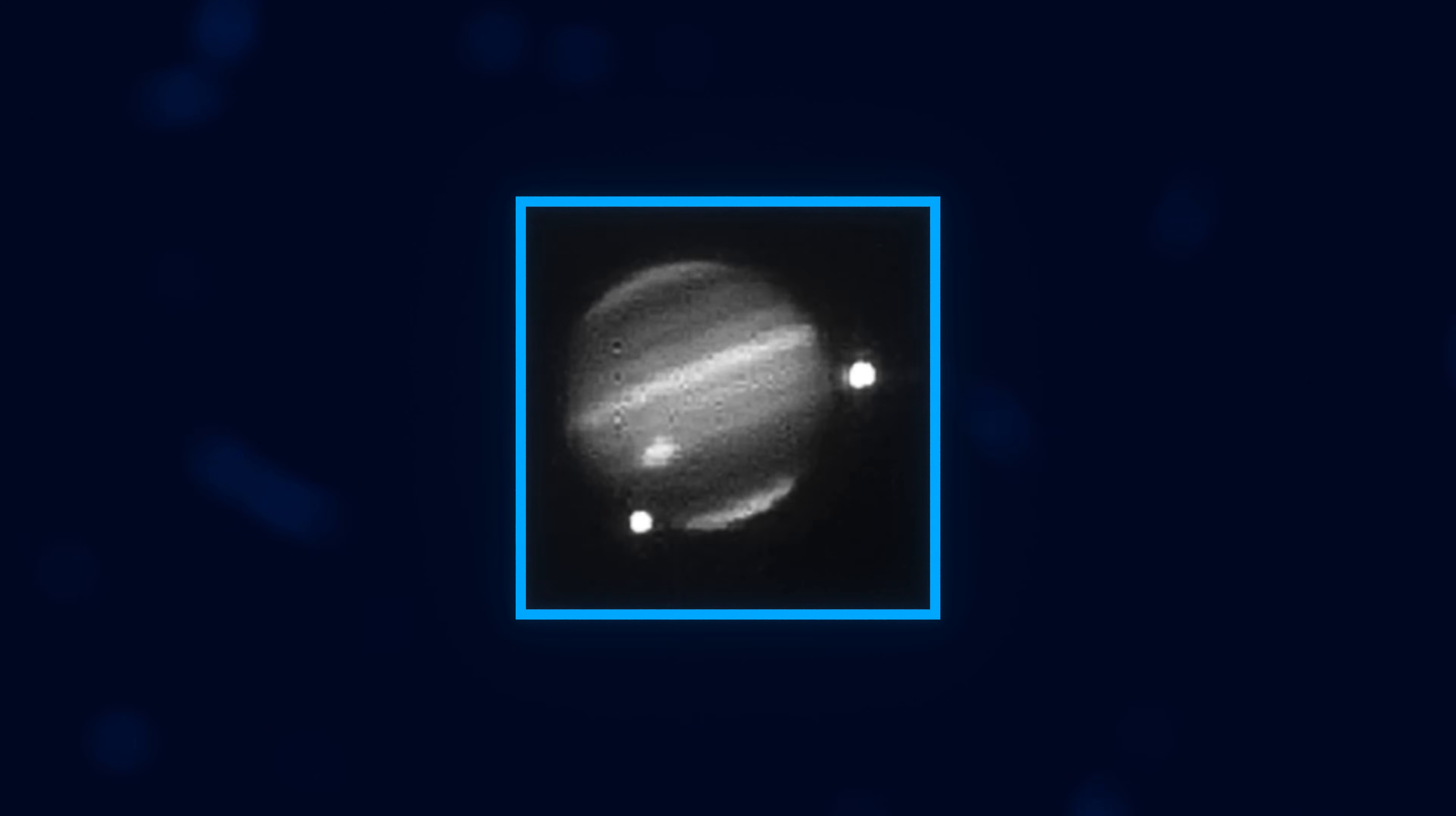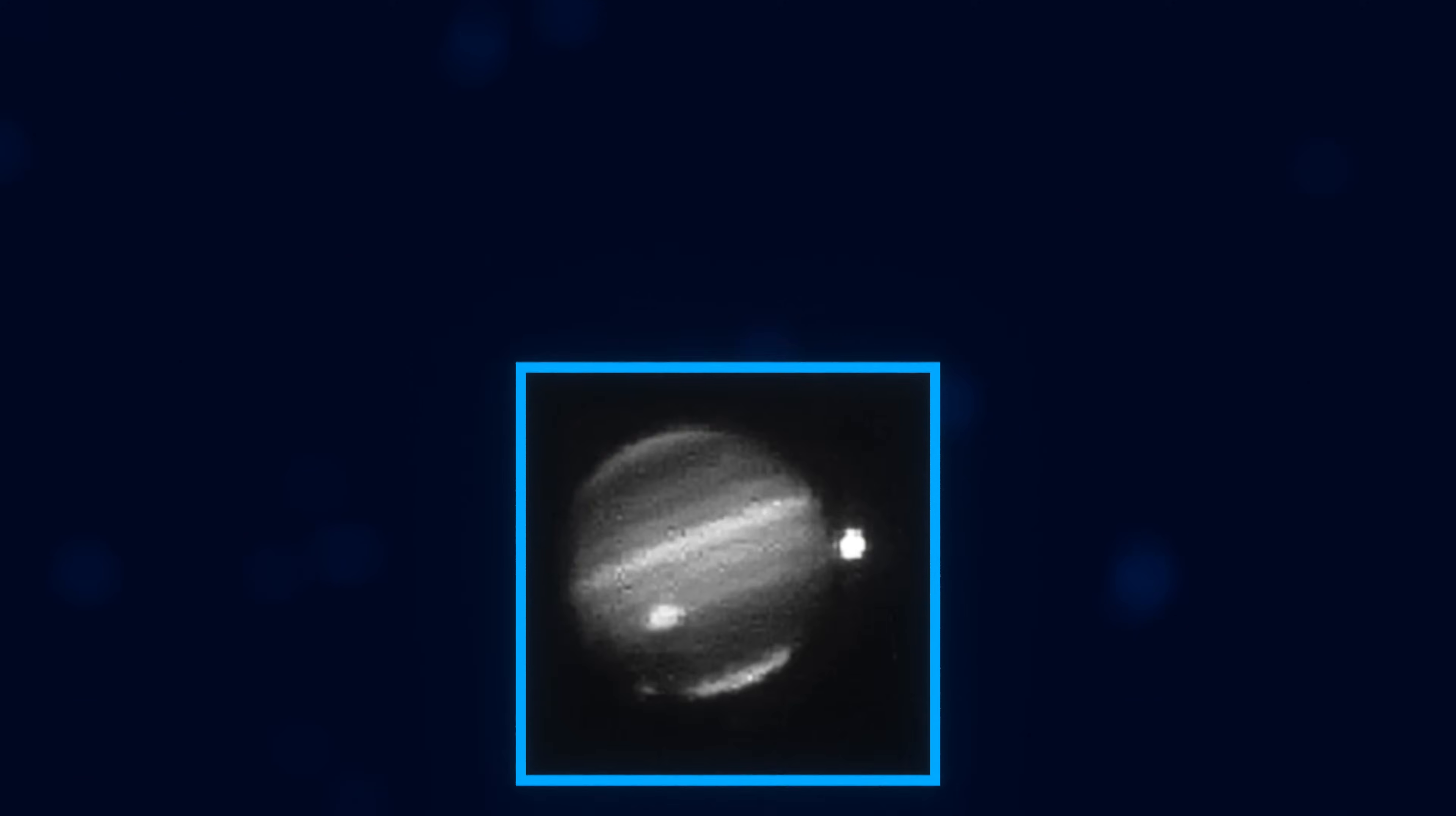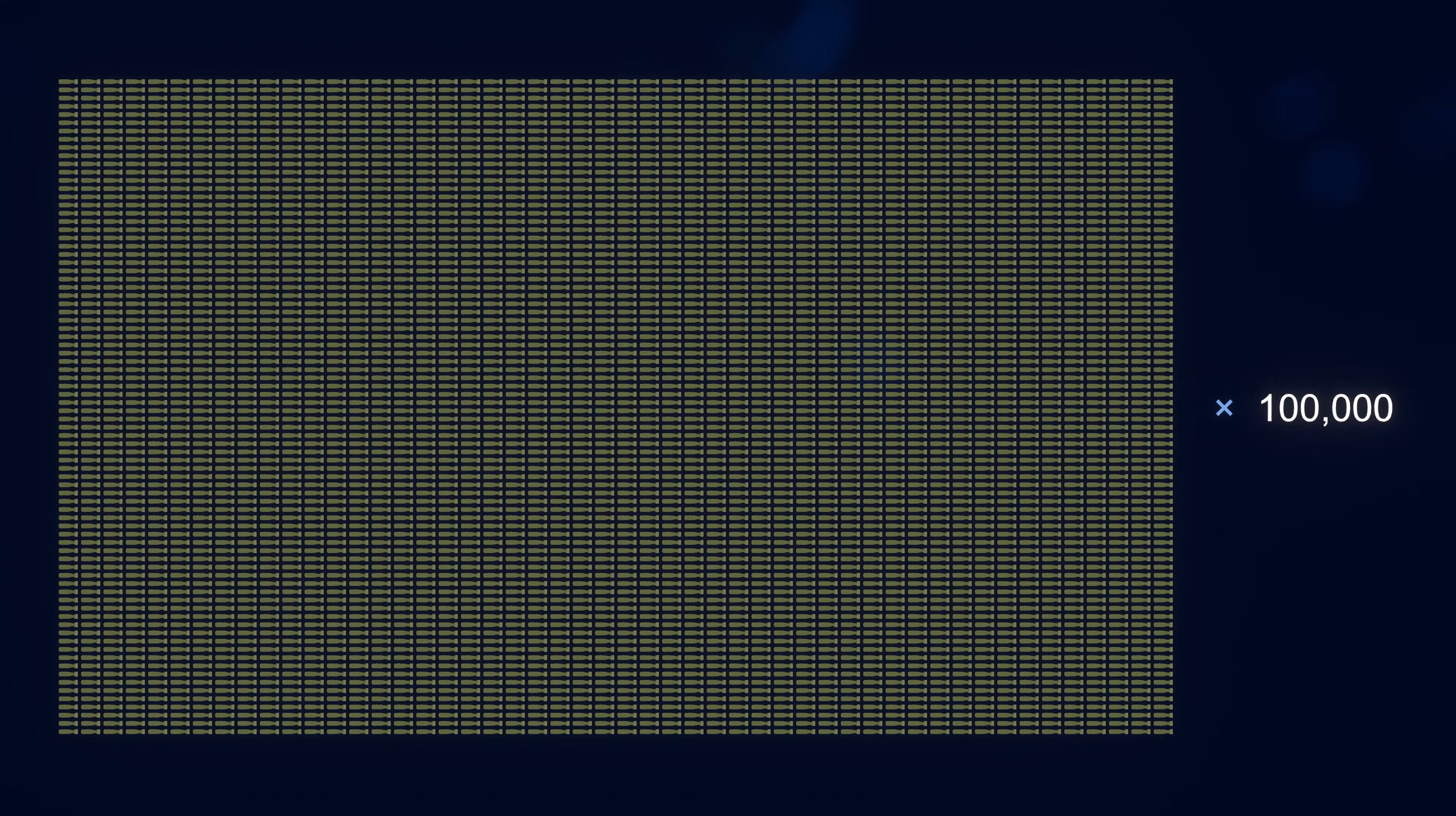The most powerful of the 21 collisions was from fragment G. The collision released energy equivalent to about 6 million megatons of TNT, about the energy of 400 million atomic bombs.